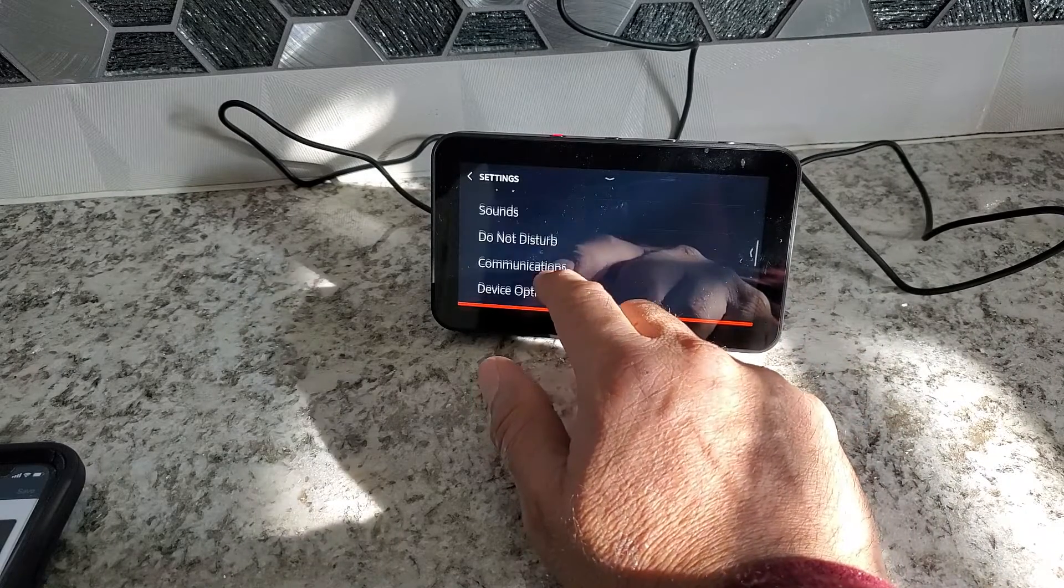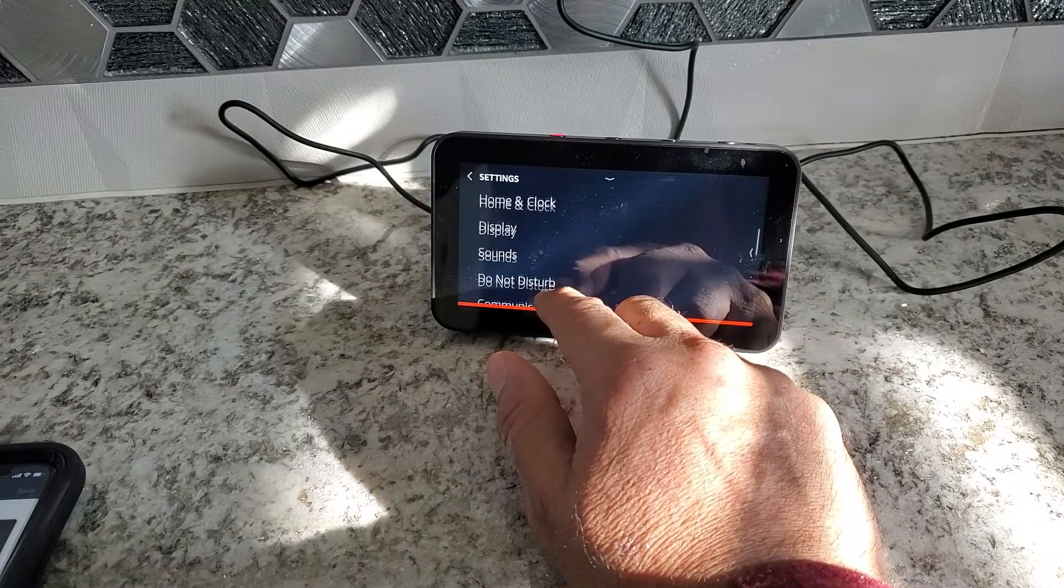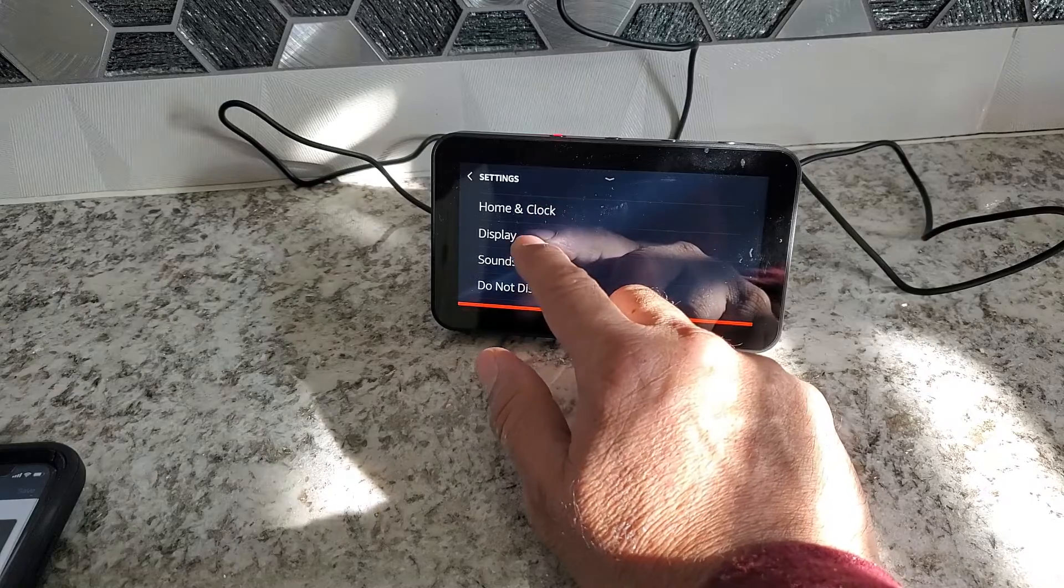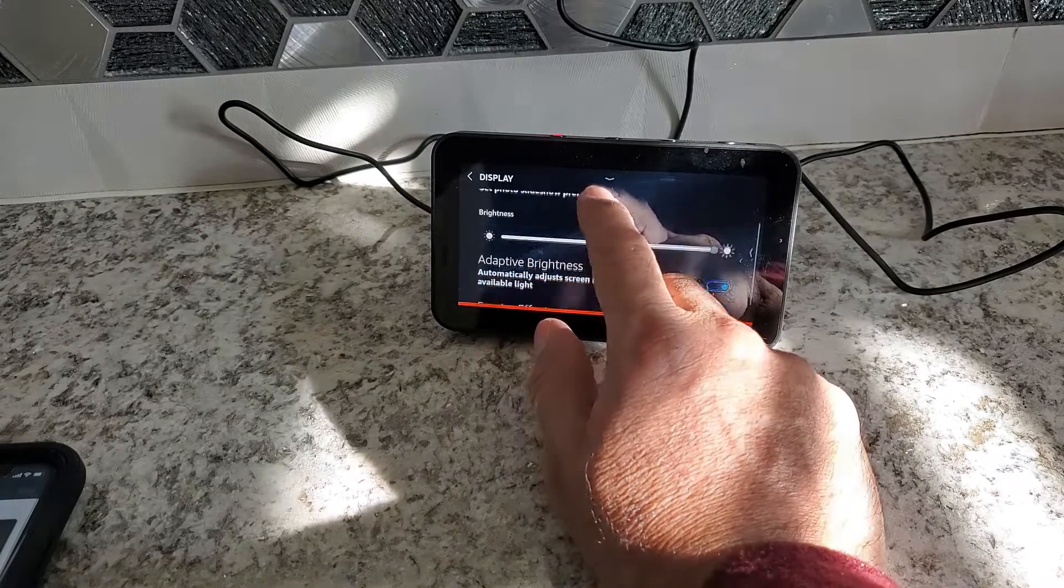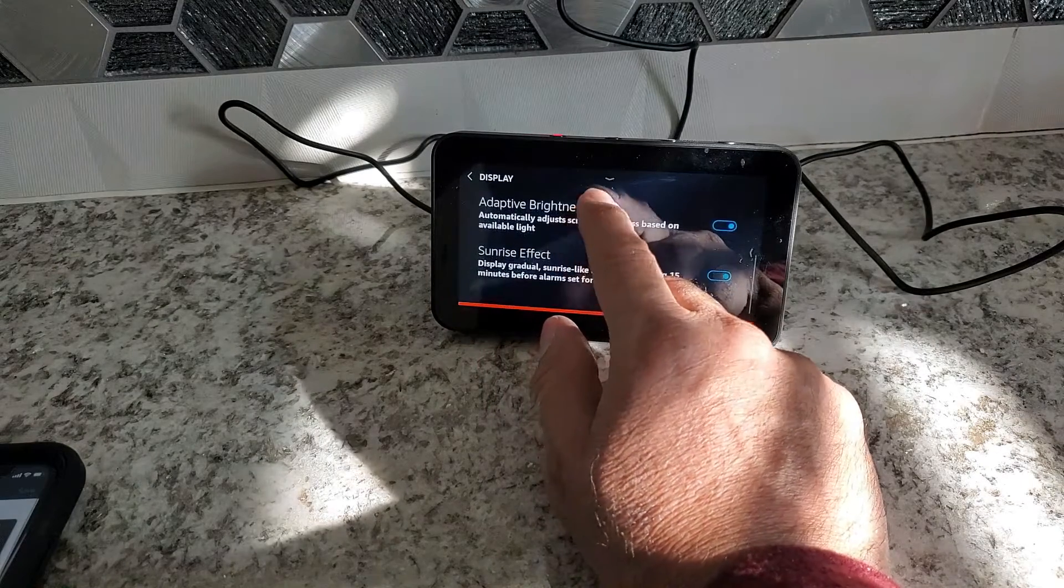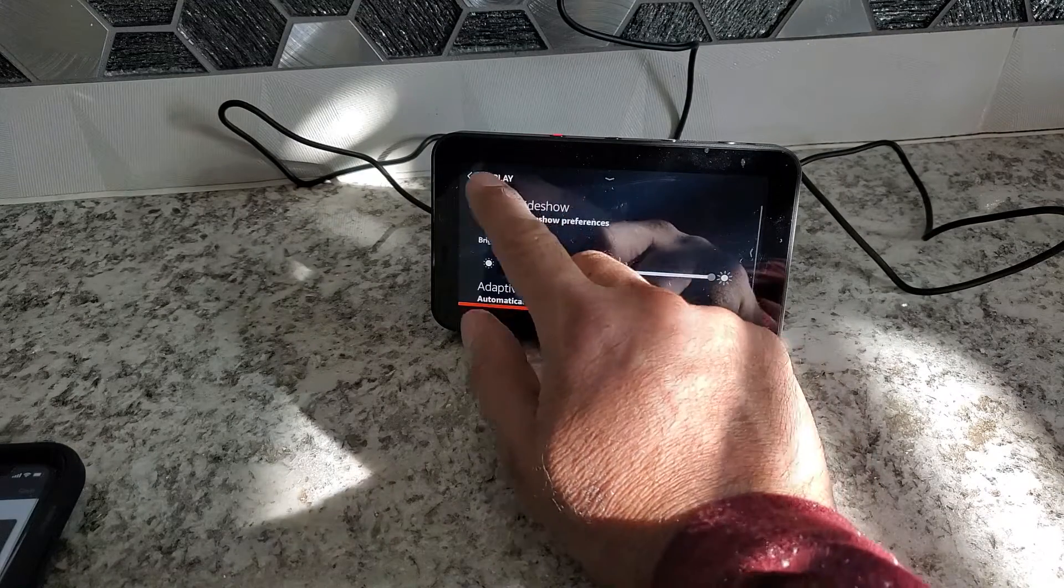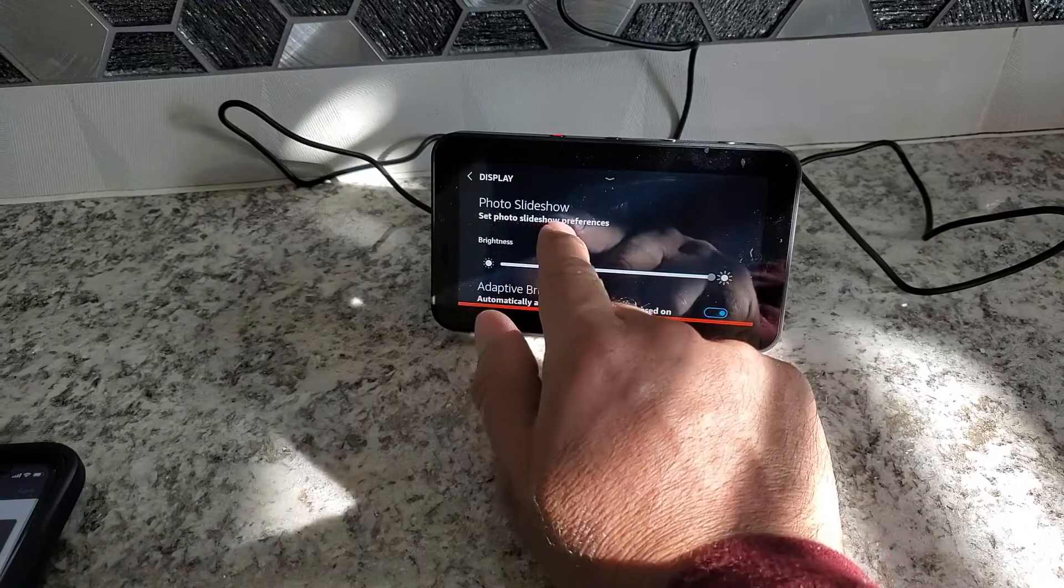We click here, home and clock or say display. FF brightness. Photo slideshow.